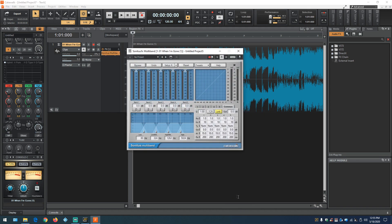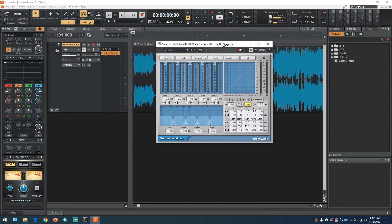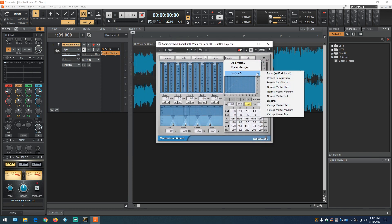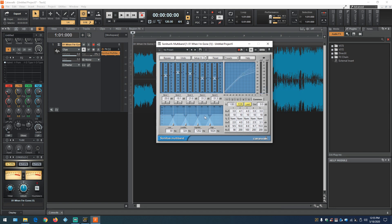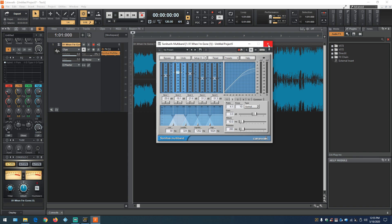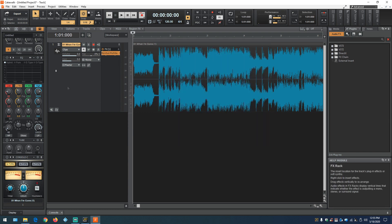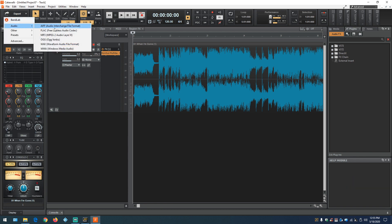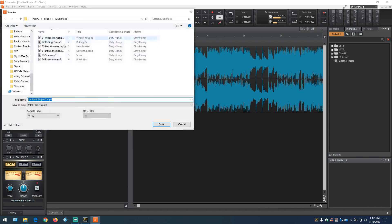We'll use a Sonitus multi-band compressor. Once that opens, start by loading a preset — we'll do a basic mastering preset. Then go in and adjust the preset where needed. I always use presets as a jumping-off point, but once you get your song in there, adjust it the way you want. Then go up to Export Audio, pick what you want — say an MP3 — and this window comes up; just export it.